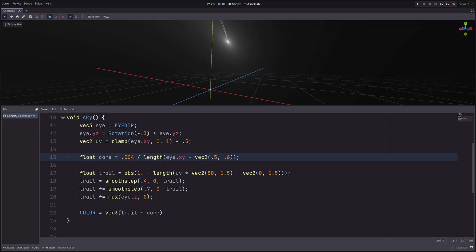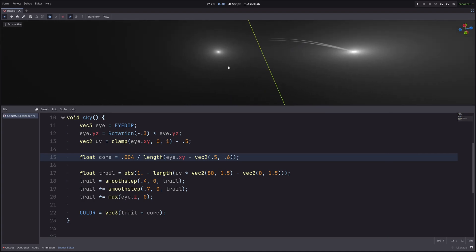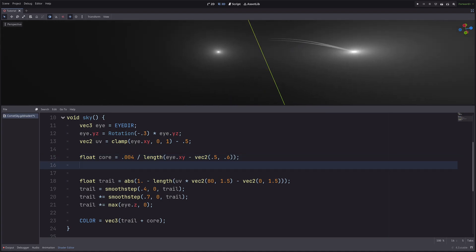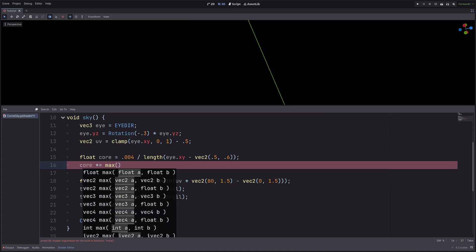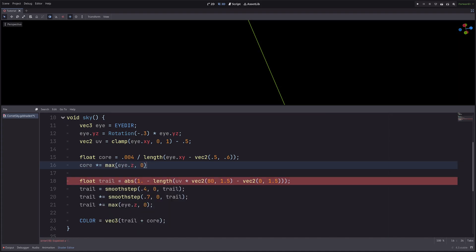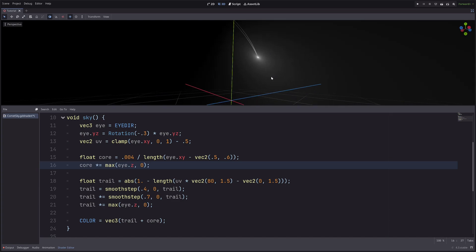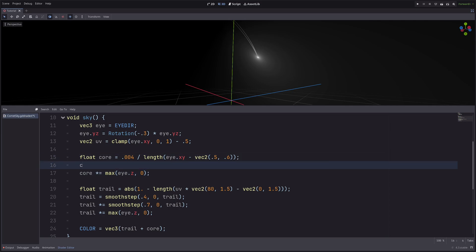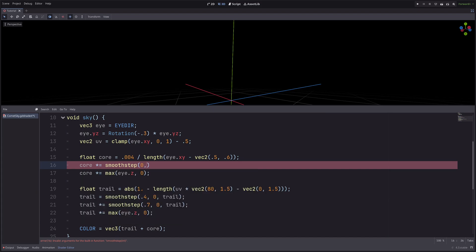But just like the trails, I have the reflection of the core on the opposite side. So simply core multiply equals maximum of i.z and 0. Then I want to control this fade. I can use power function, but I want more control, so I will use smooth step instead. Pretty cool!